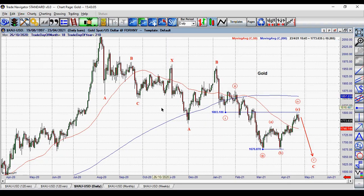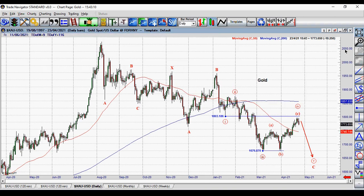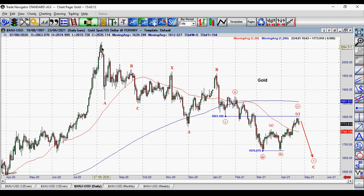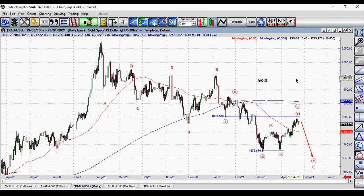Here on the gold chart, based on Elliott Wave analysis, you can see this correction in gold since August 2020. Gold has been in a decline, but it is not an impulsive decline. In terms of Elliott Wave, we've got two types of waves: impulse wave and corrective wave. And here it's more like a corrective wave because of the overlap.